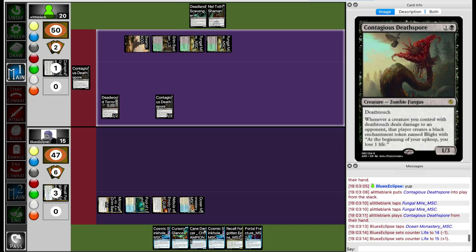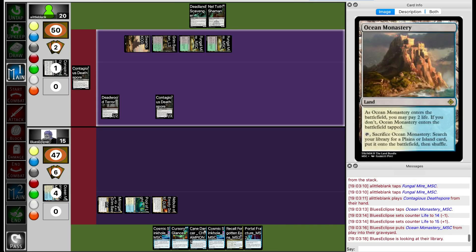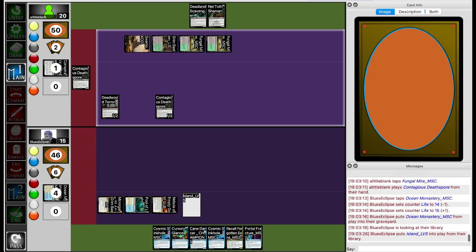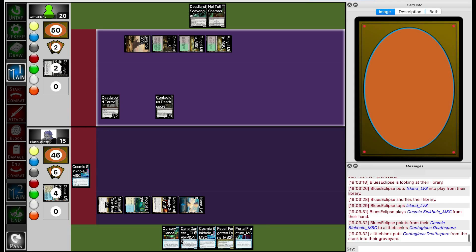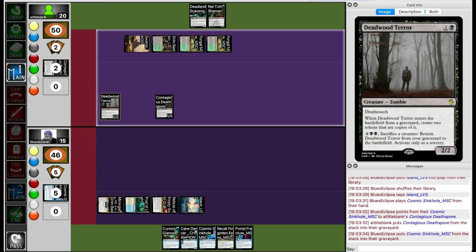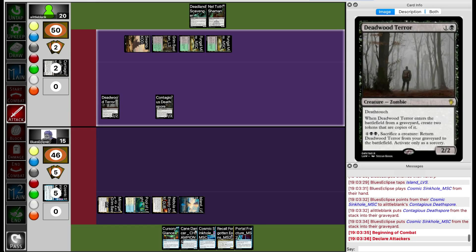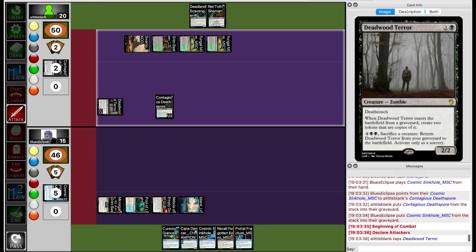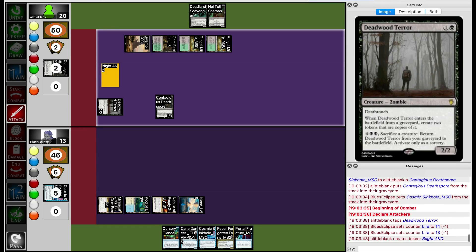Lil Blank drops two Contagious Deathspores, but Blue's Eclipse did play a tapland from Recall Forgotten Aeons, so they get to Cosmic Sinko for one and counter the second Contagious Deathspore. Lil Blank still gets to swing in and put one Blight token onto Blue's Eclipse though. That does put Blue's Eclipse on somewhat of a clock because now they're losing one life each turn.